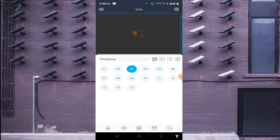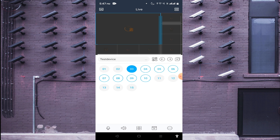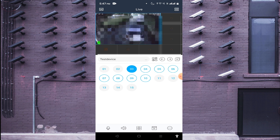Go back and you will find a four-square button, which is used to change the view of the cameras. Click on it and select any other view layout to change how the cameras are displayed on screen.